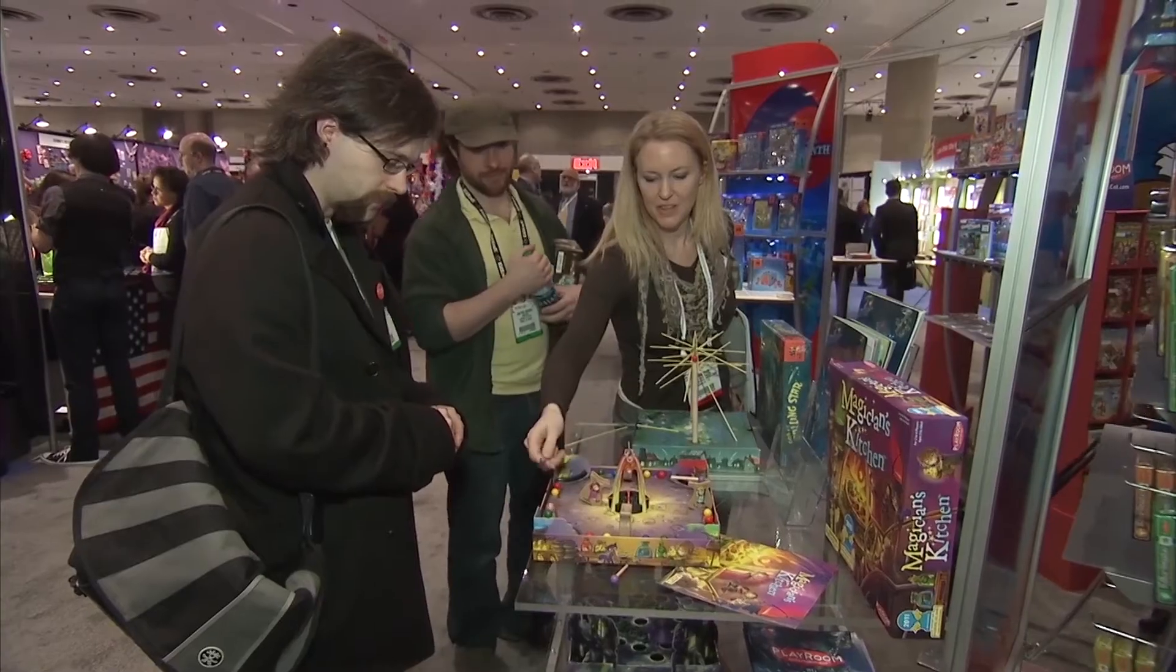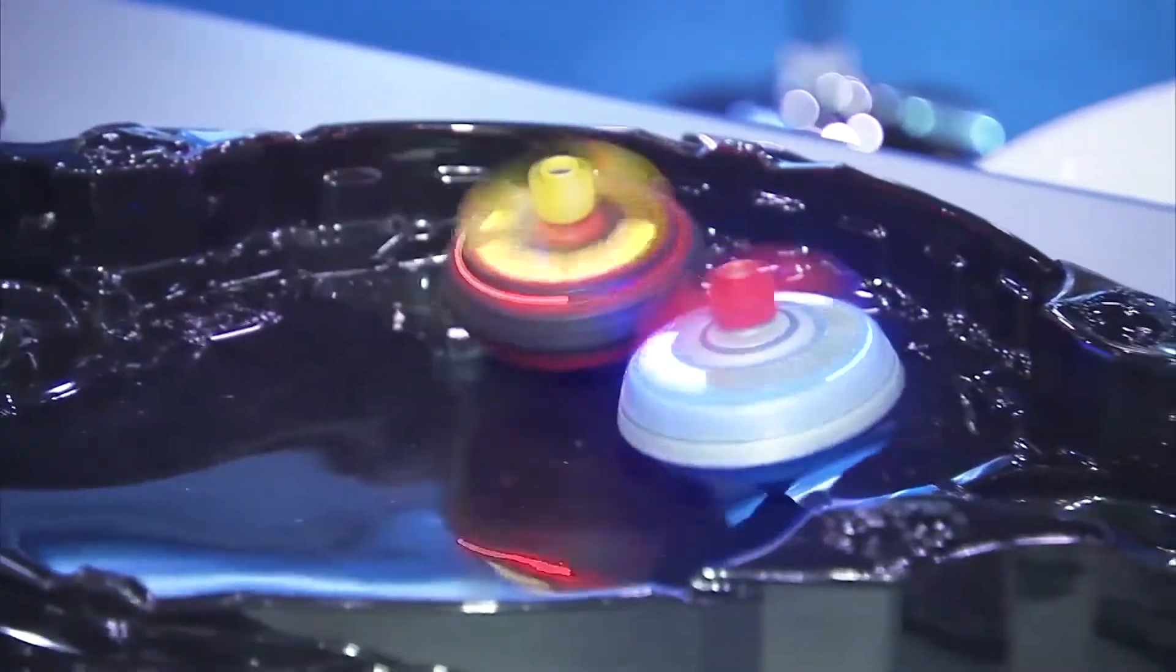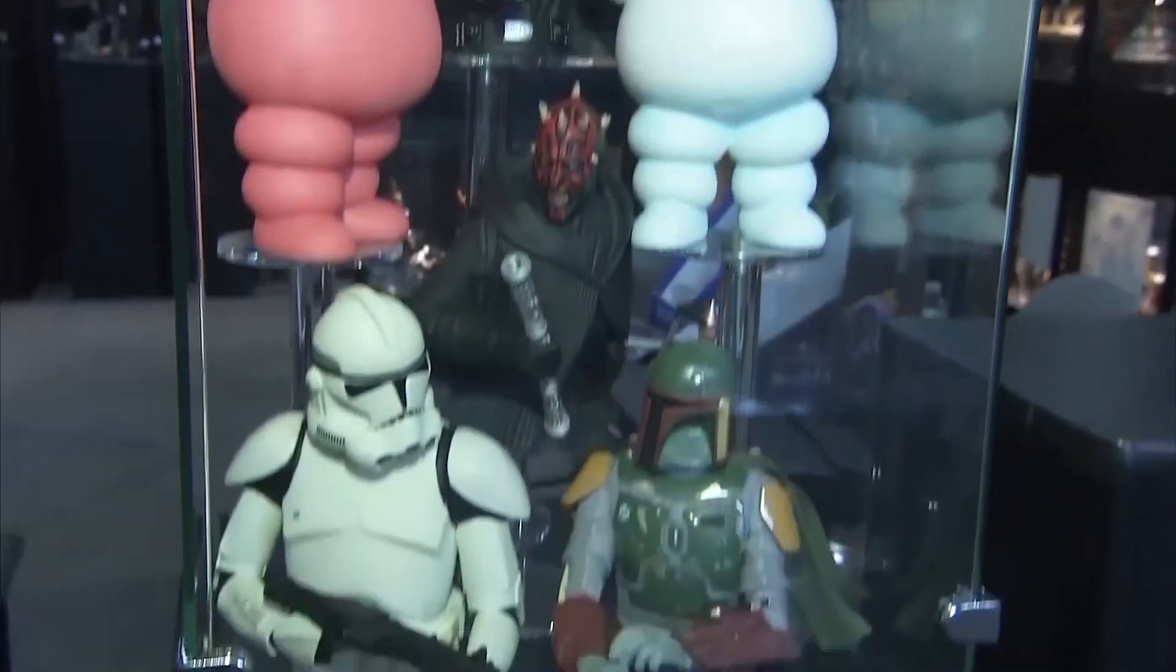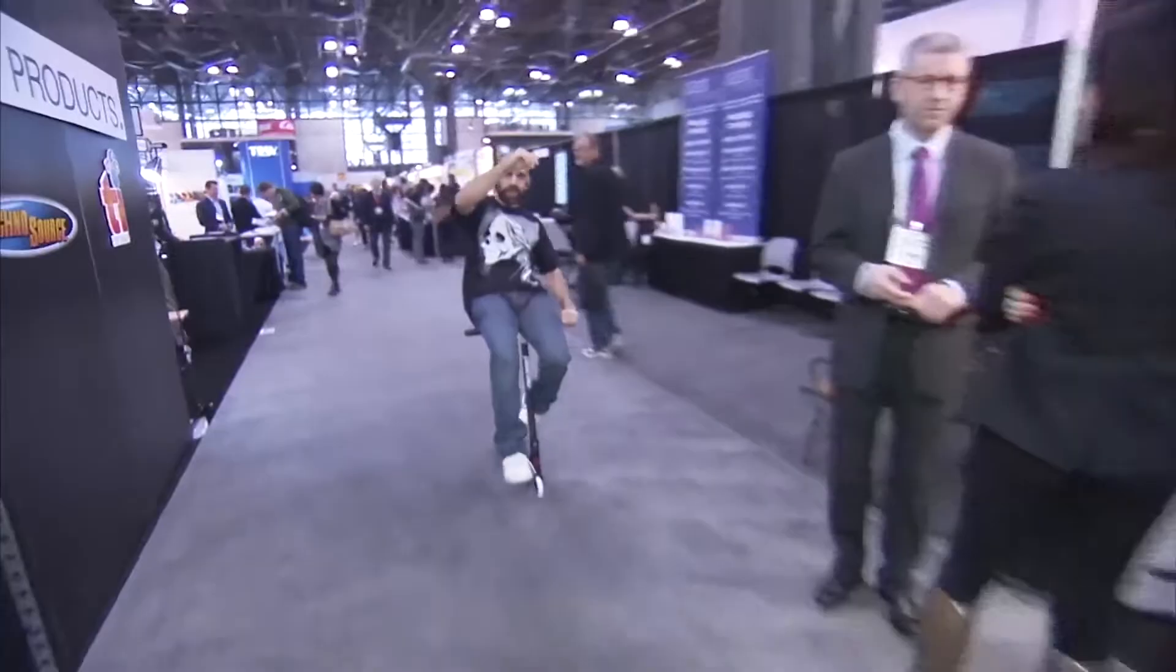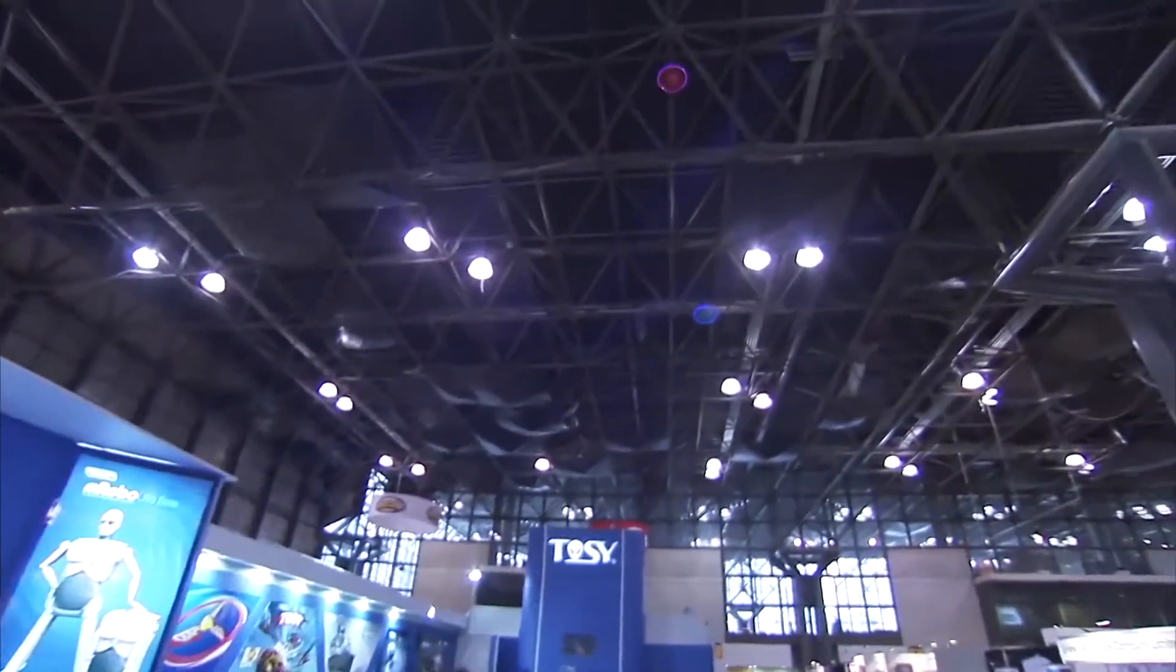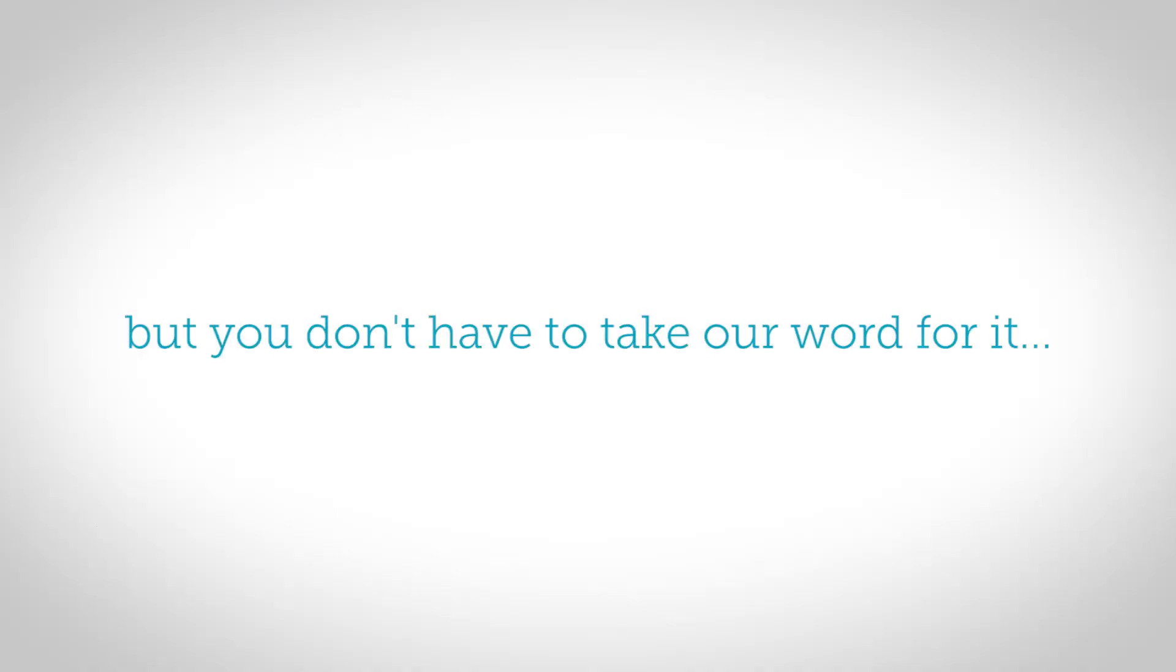With nearly 500 digital showrooms, toy manufacturers are connecting with 20,000 plus retail toy buyers 24/7, 365. But you don't have to take our word for it.